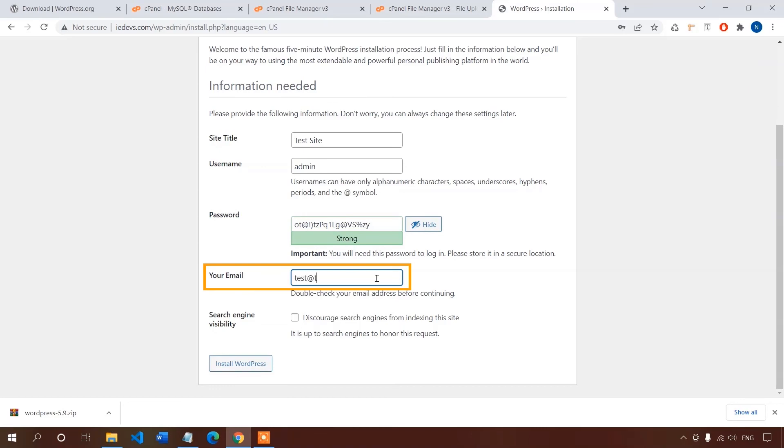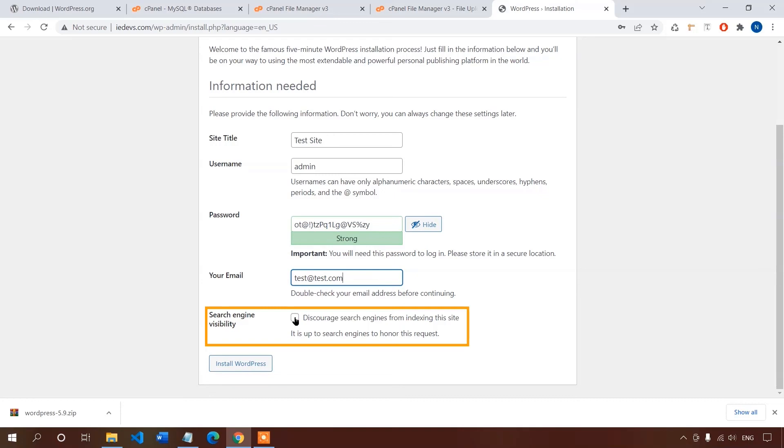To send notifications, finally give an email for WordPress to send notifications. One last thing: never check this option. It will discourage search engines from showing your website in the search results, so be careful not to check this option.